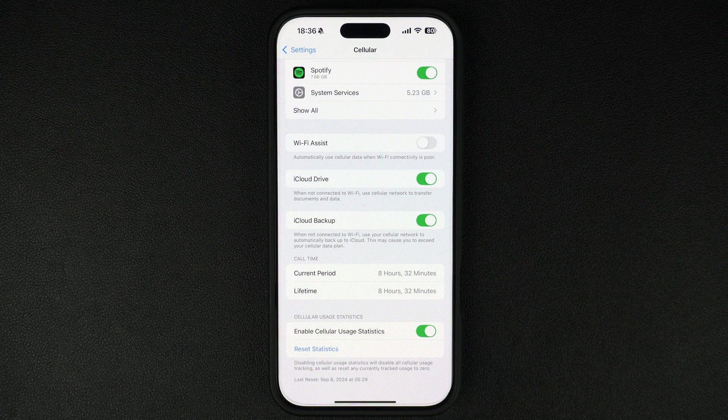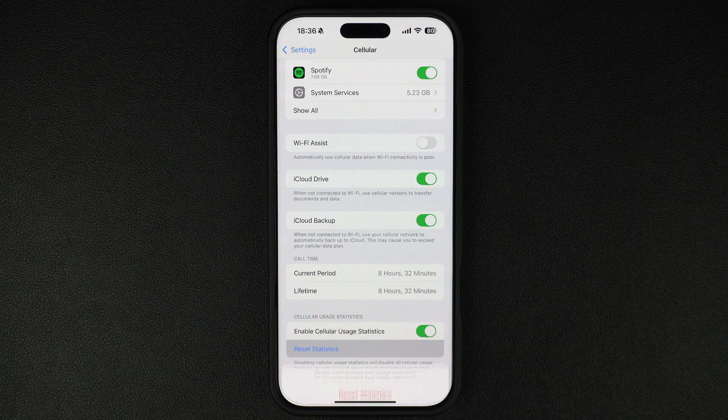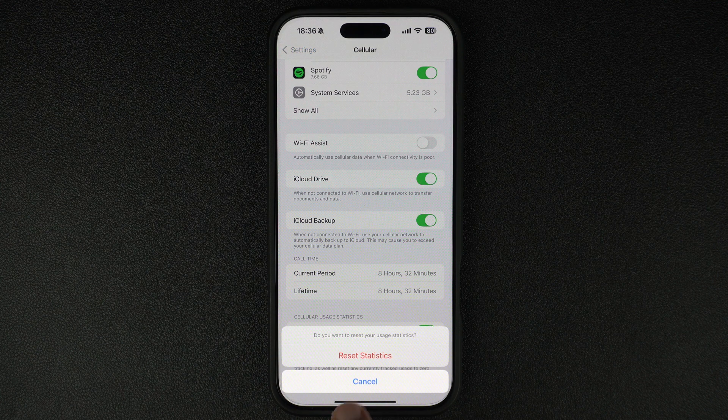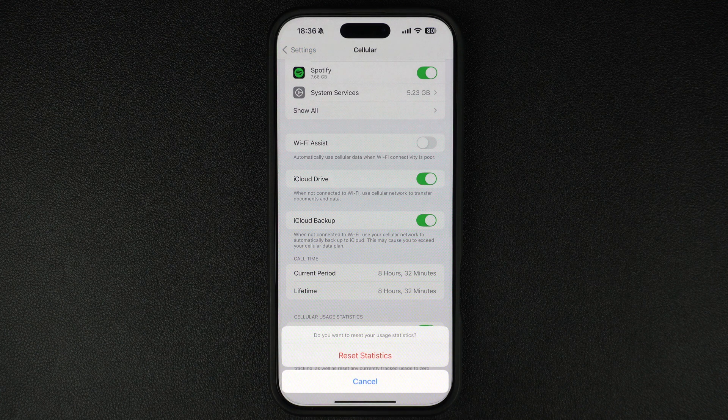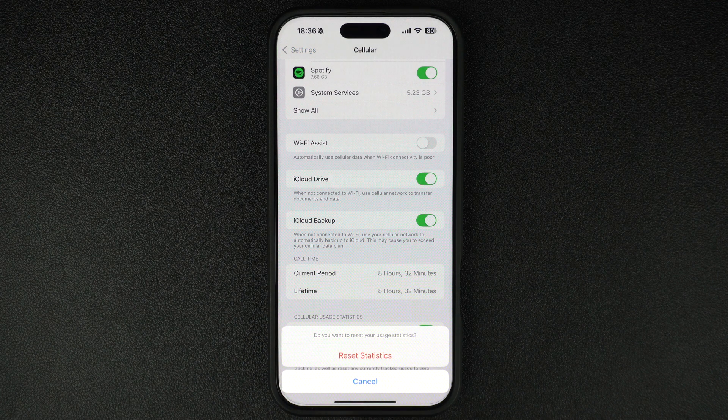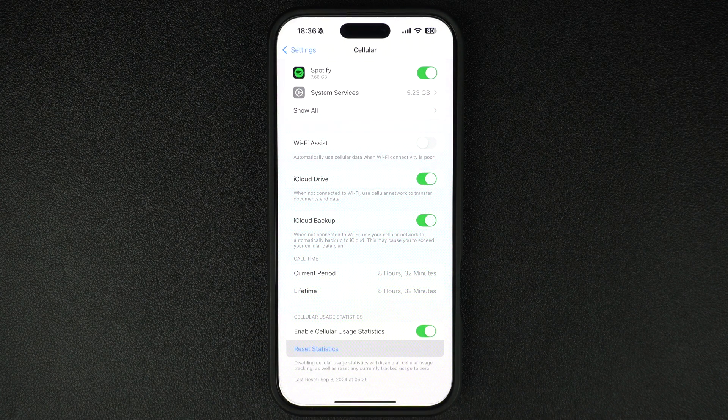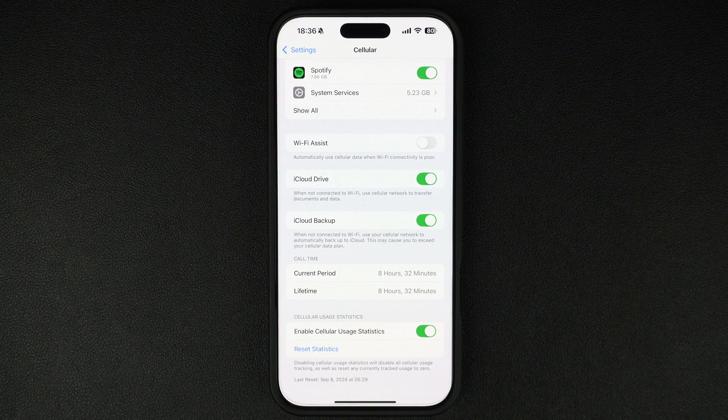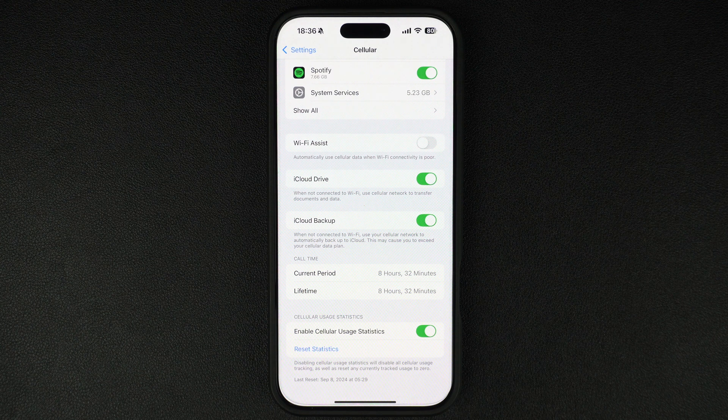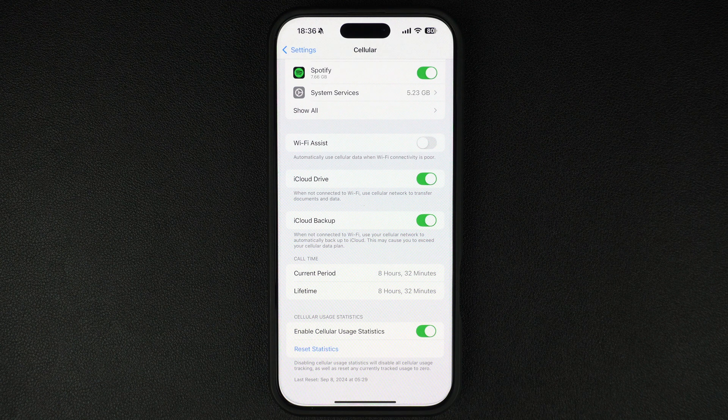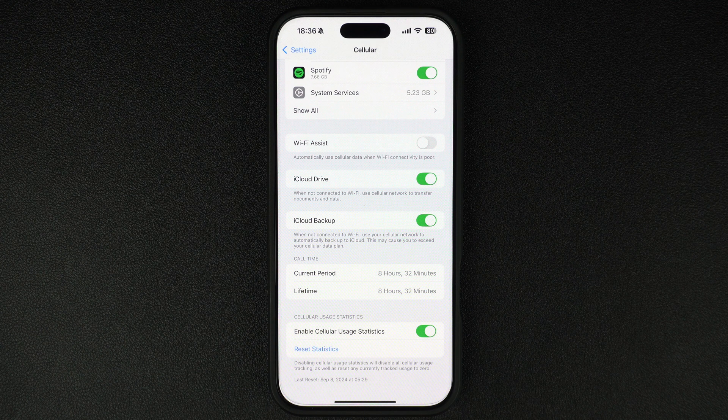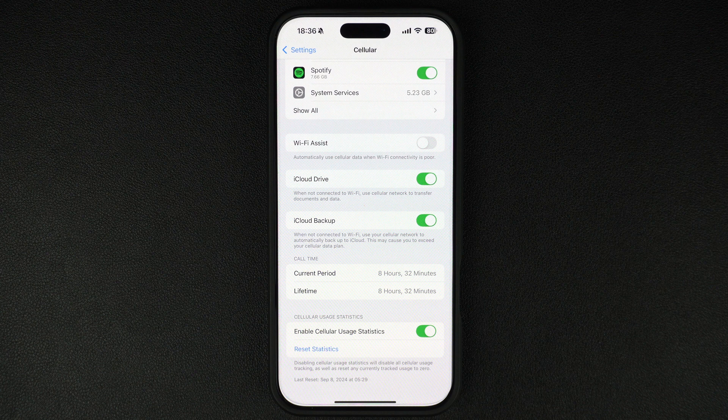Then tap on reset statistics. Confirm by tapping on reset statistics again. This will clear all previous data usage records and start tracking from zero. You can do this at the beginning of your billing cycle to monitor your data more effectively.